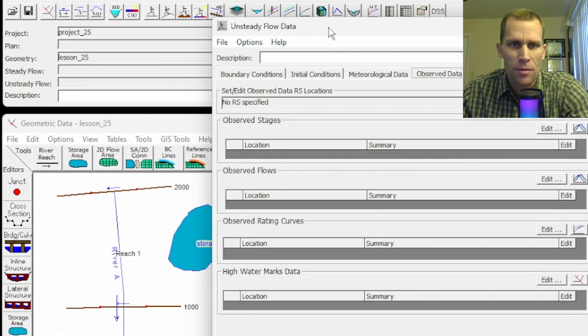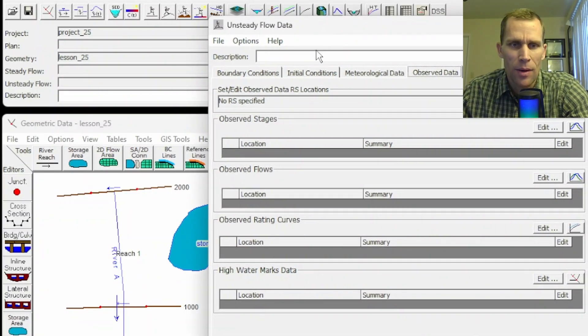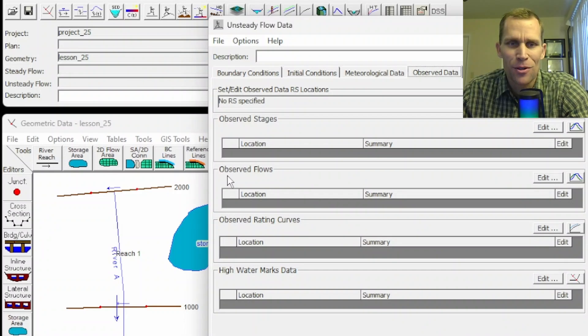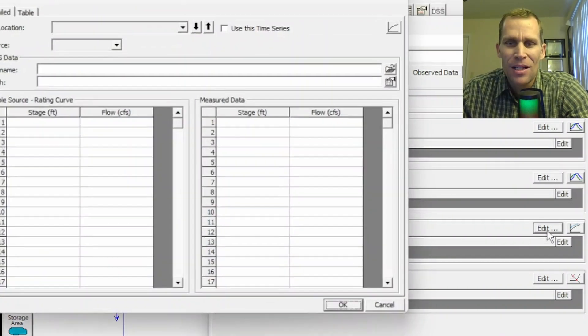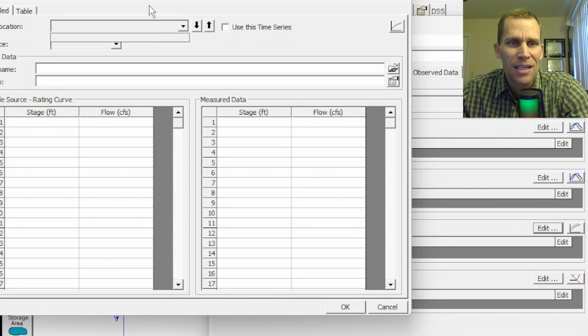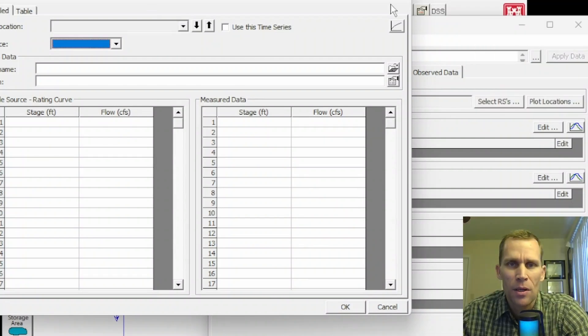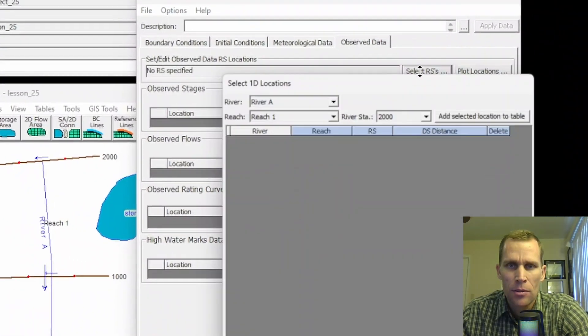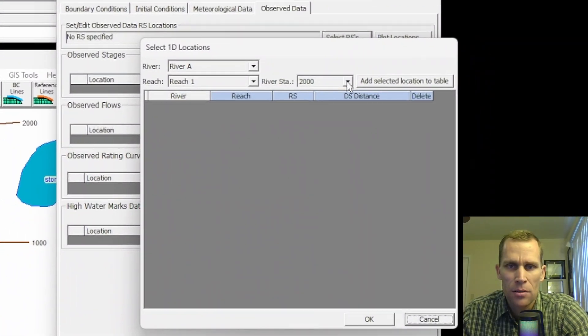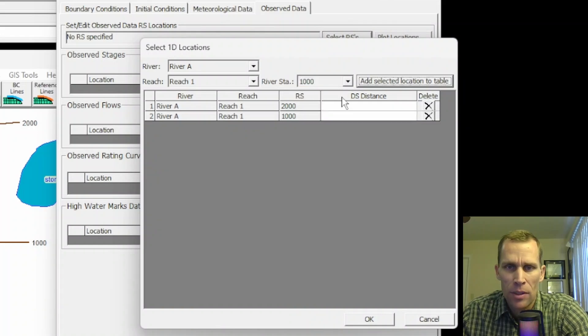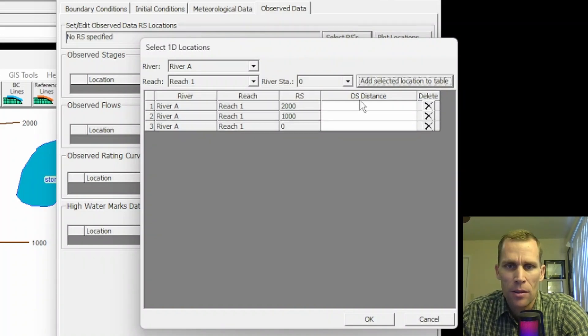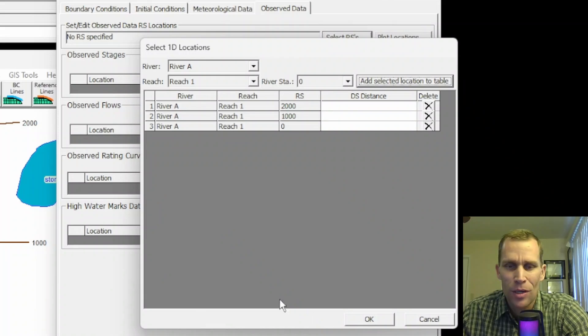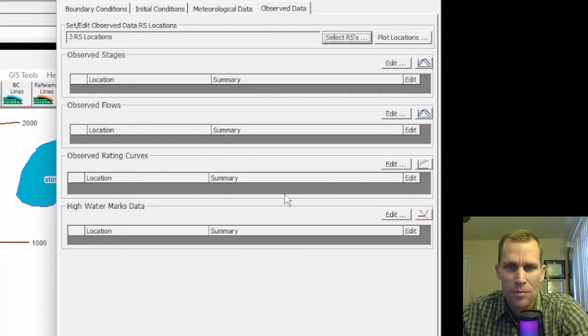My HEC-RAS crashed. So that's a bummer. But anyway, I lost my observed flow data. We're looking at observed rating curve and then we'll finish this up here. Click on edit. I got to add in the cross sections again. Add 2,000, add 1,000, and add zero. That's probably a good reason to save your data as you're working on it. I did not save my unsteady flow data. So that's my bad.